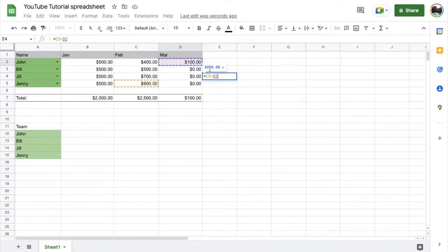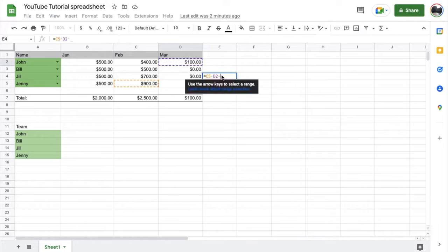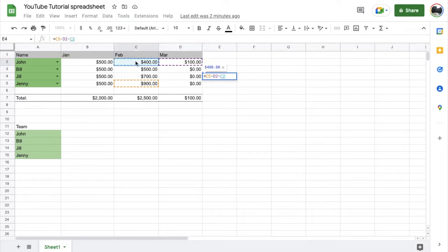But if you want to add additional cells to subtract, all you need to do is continue adding that little dash symbol in between the cells that you select. So I could come over here and I could say maybe this one right here that we want to subtract as well. As you can see, the formula will continue to add up and give you that preview.